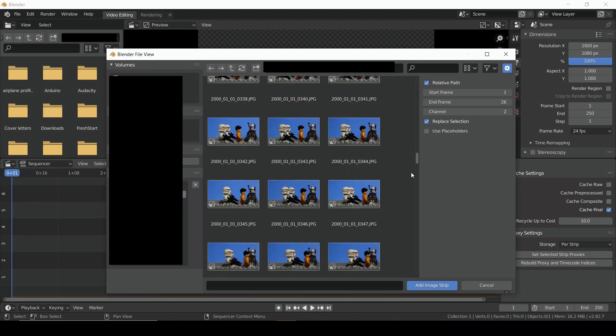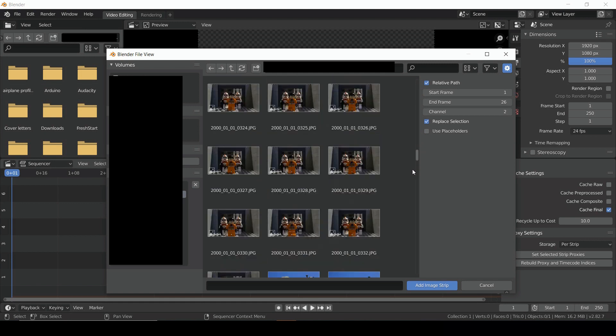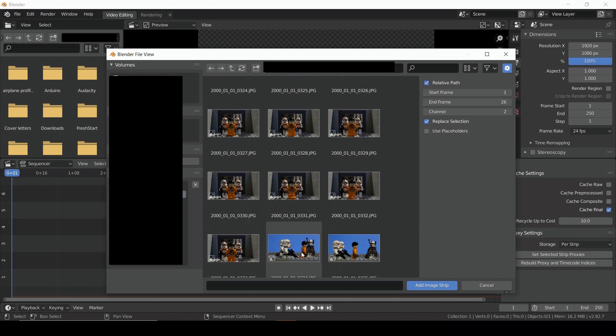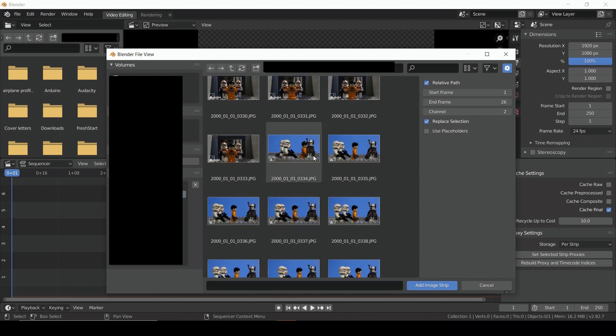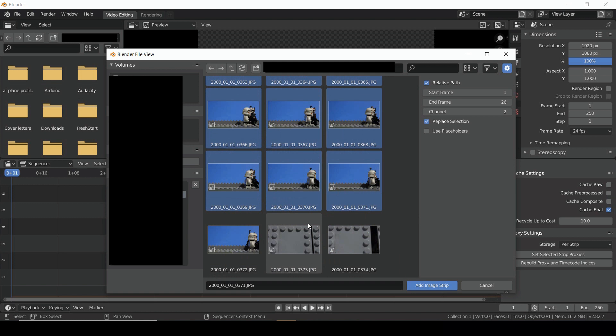Once you're there, tapping the A key will select everything in the folder. You can also use Shift-A to select a certain range. Hit Add Image Strip.